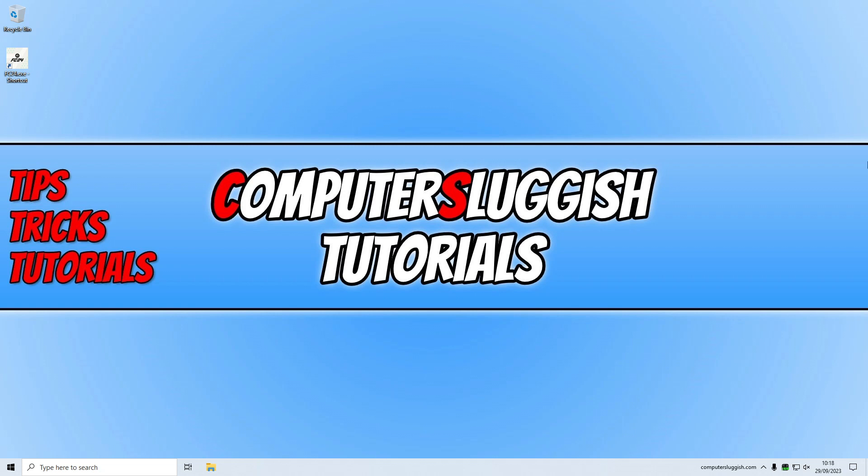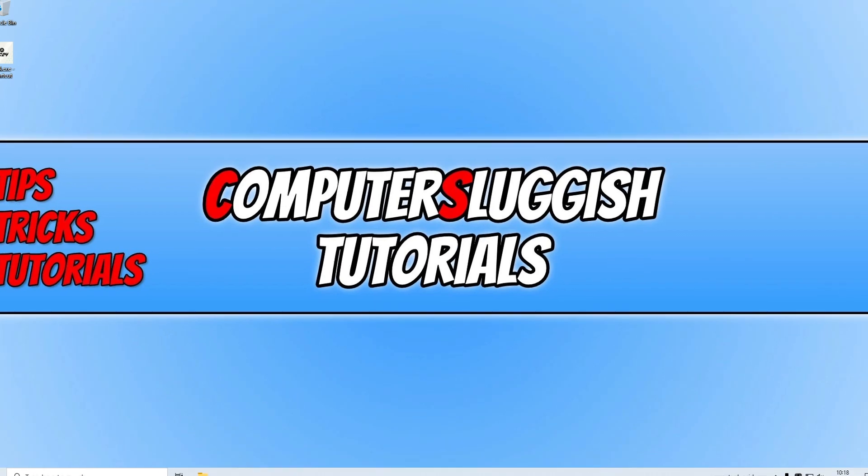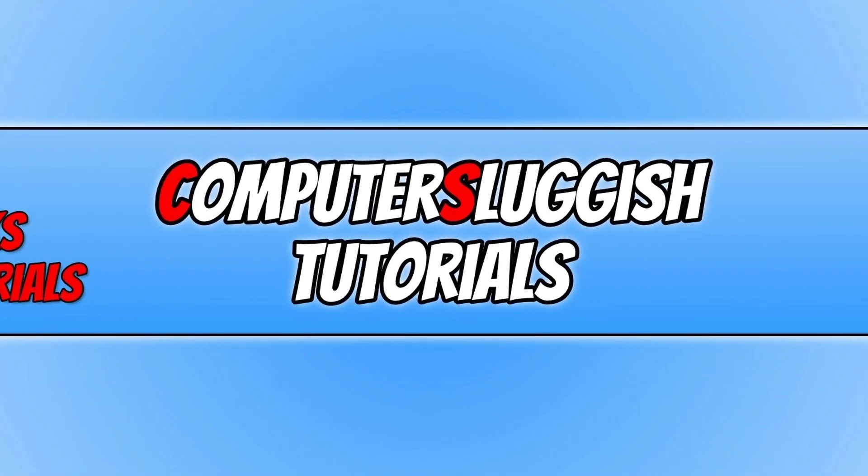So if you haven't done so already, check out part 1 to this video in the description below, the link's in there.